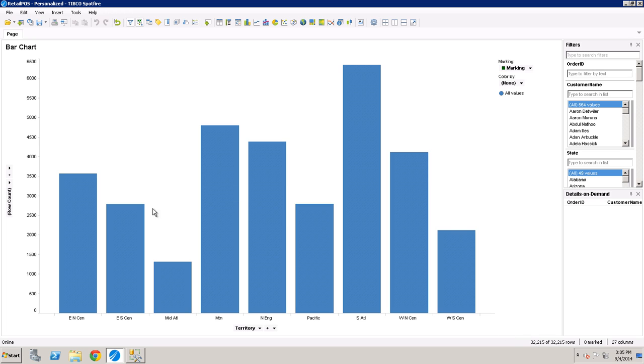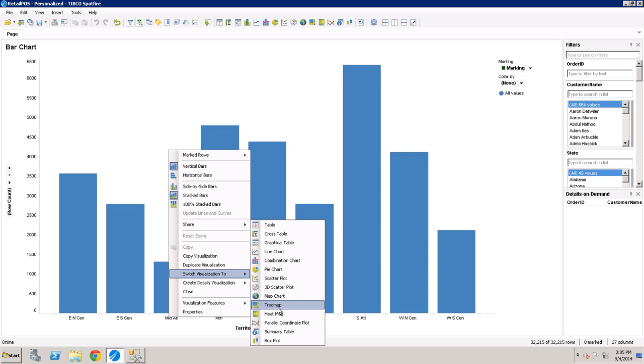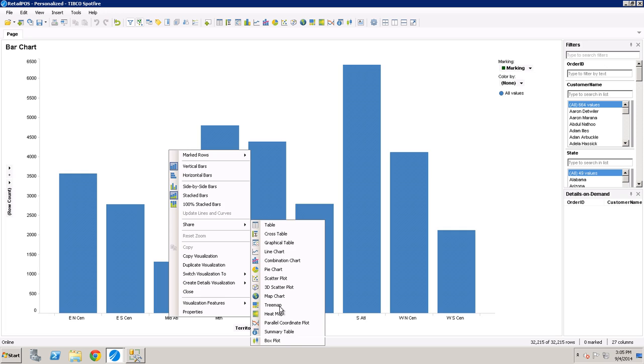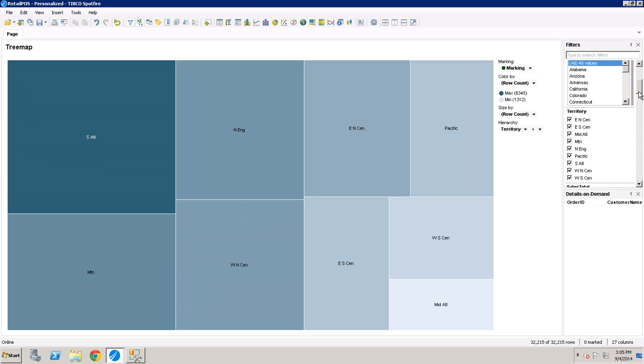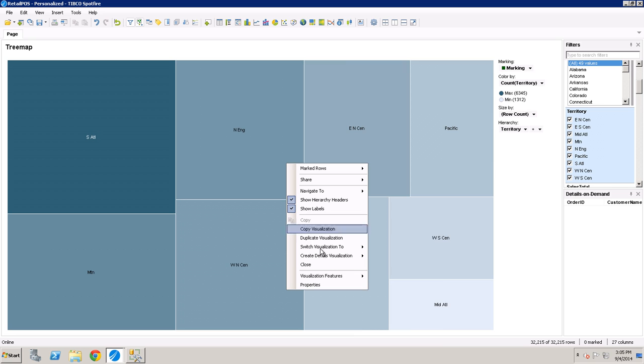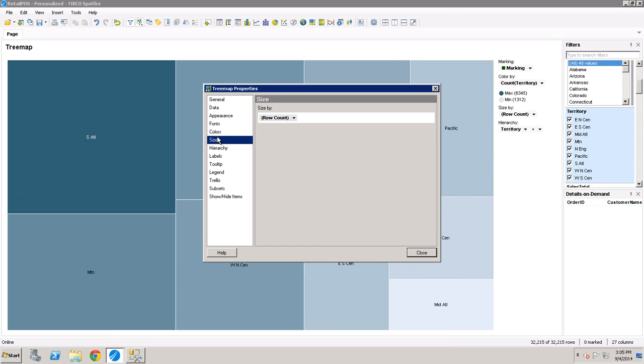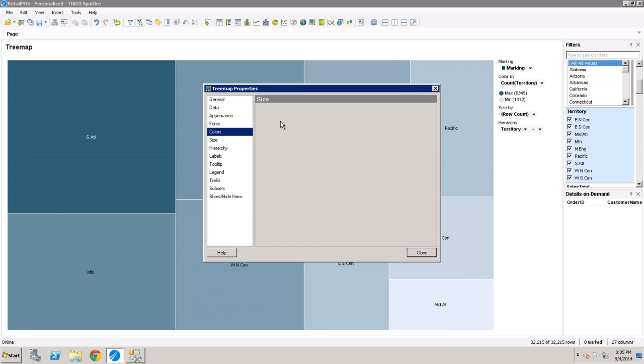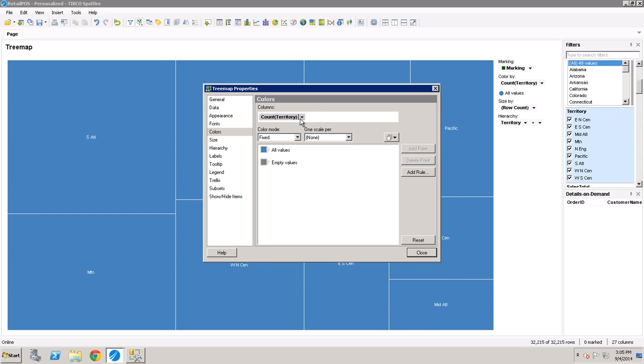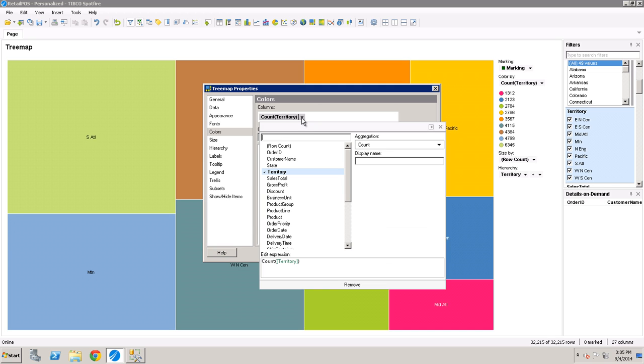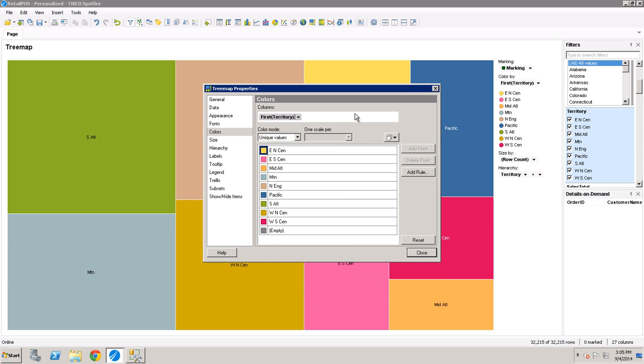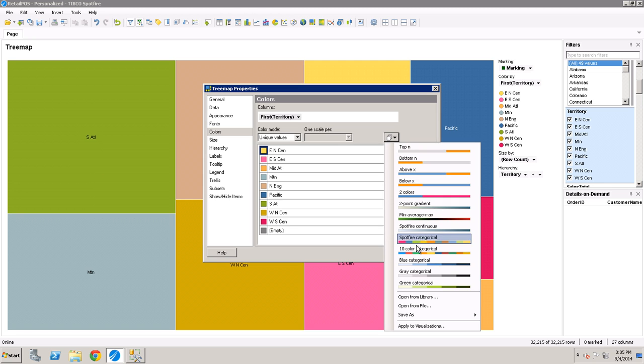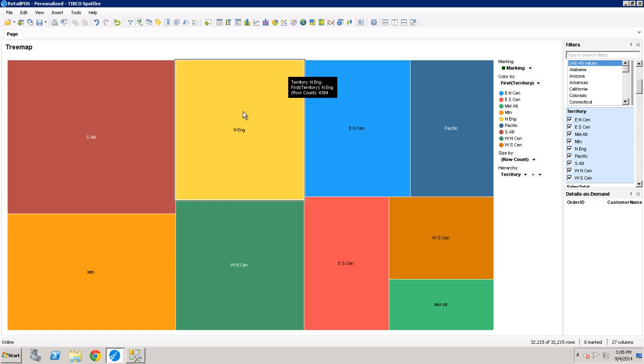This is defaulted to a bar chart. Maybe we can switch this to a tree map. And let's color this by the different territories. And we'll go to the colors and just make this unique values. There we go. And then let's just make the colors a little bit better. So we'll do 10 color categorical. That's better.